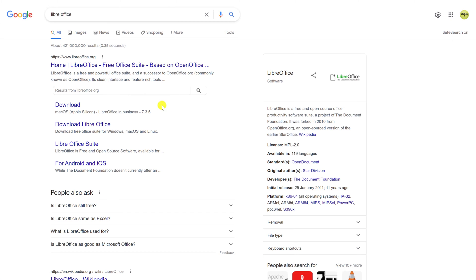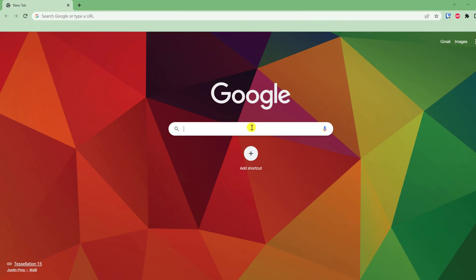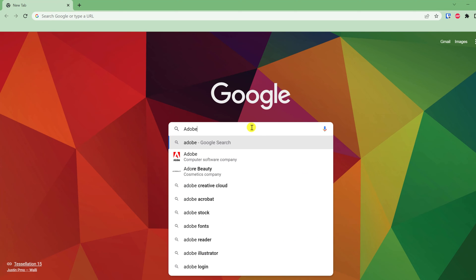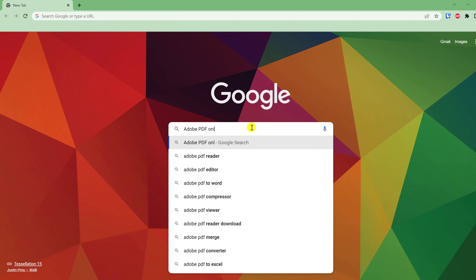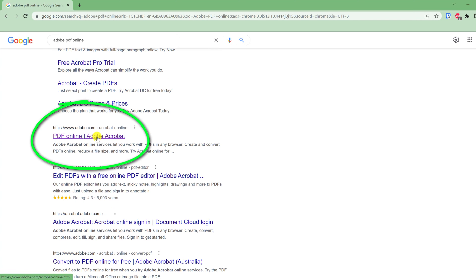However, it's a little known fact that you can password protect a PDF without having to pay Adobe's premium subscription, or without having to install a free office suite like LibreOffice, which as an aside is an excellent free alternative to Microsoft Office. All you have to do is use Adobe's free online tools, which you can access by googling Adobe PDF online and clicking on the result for PDF online Adobe Acrobat.